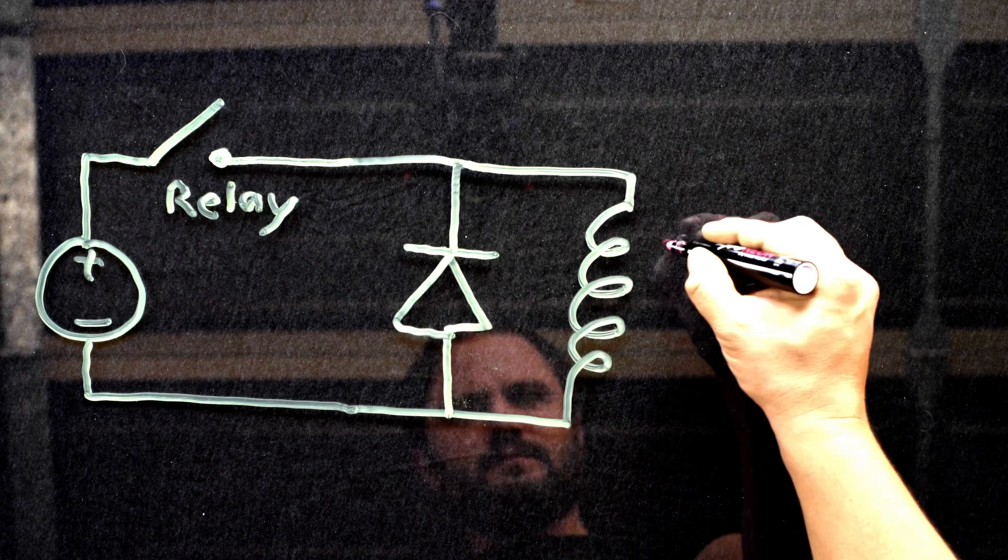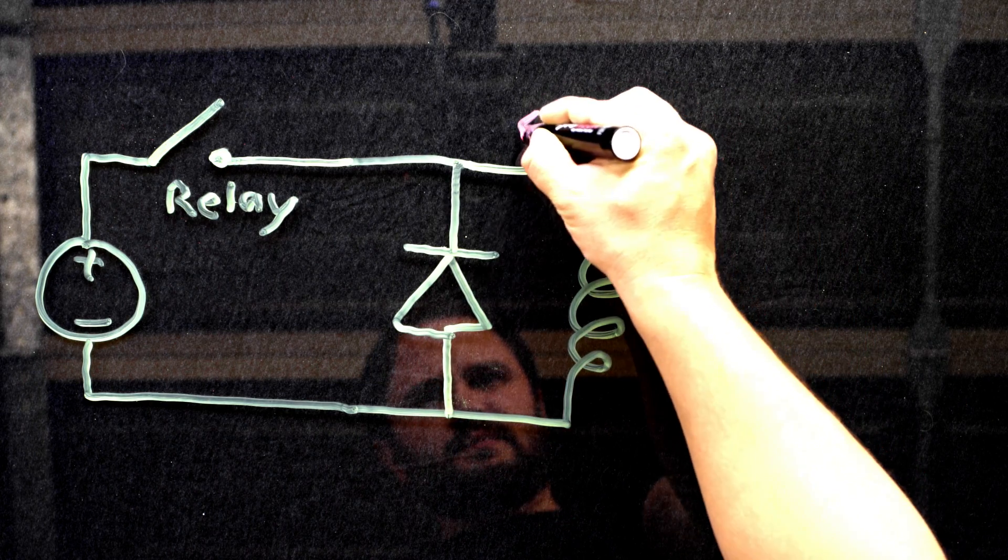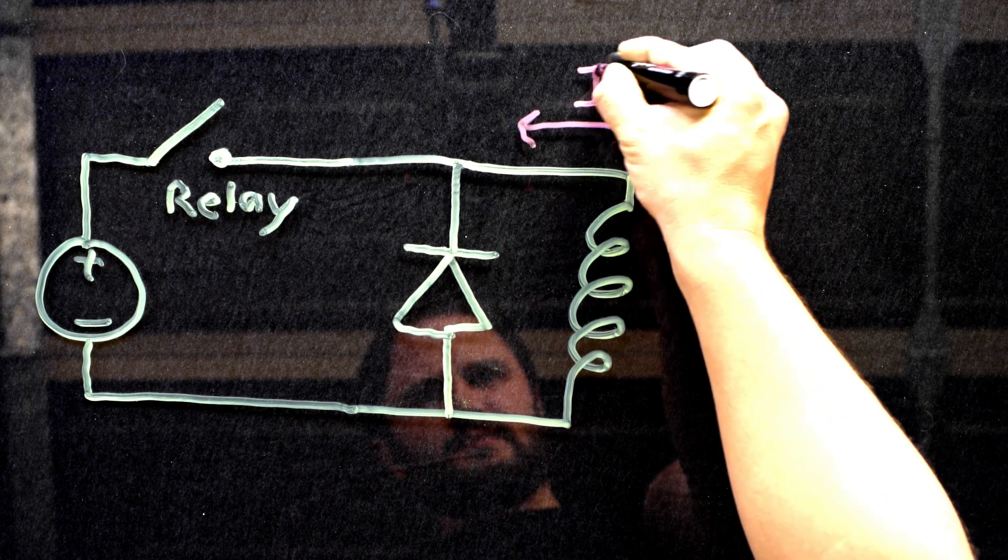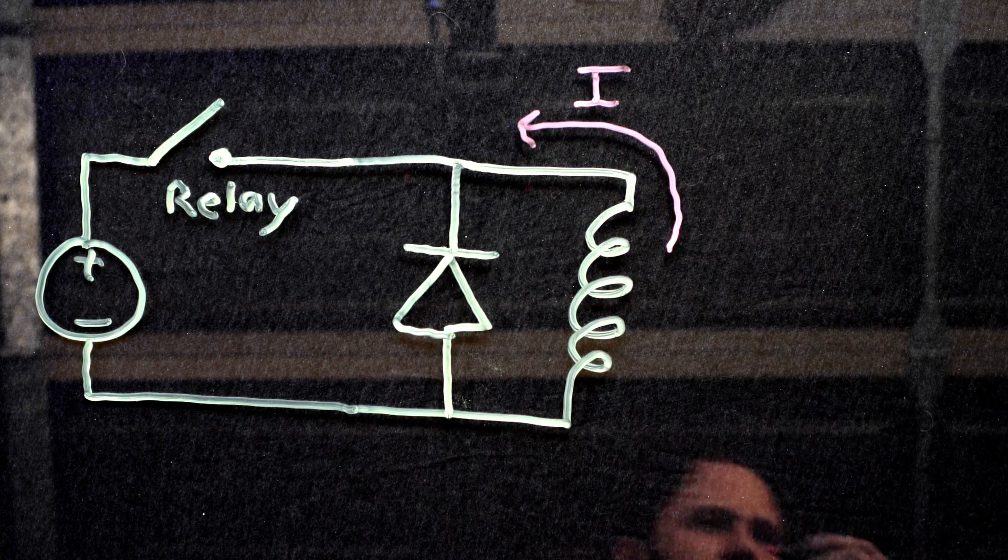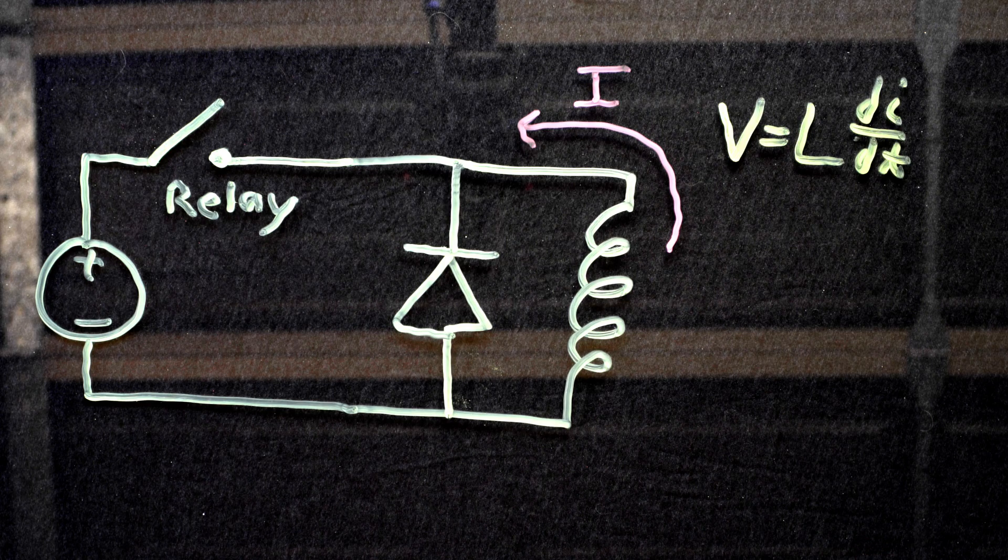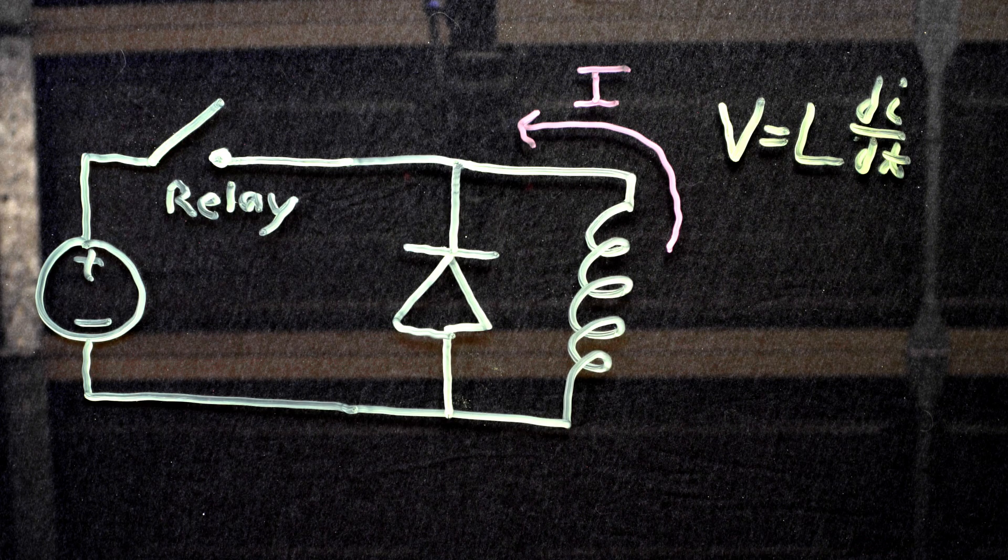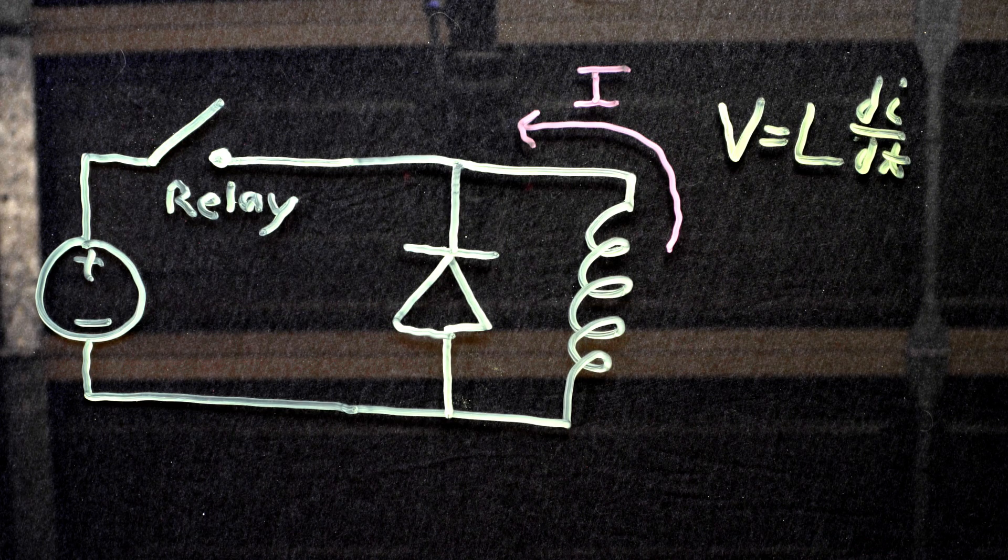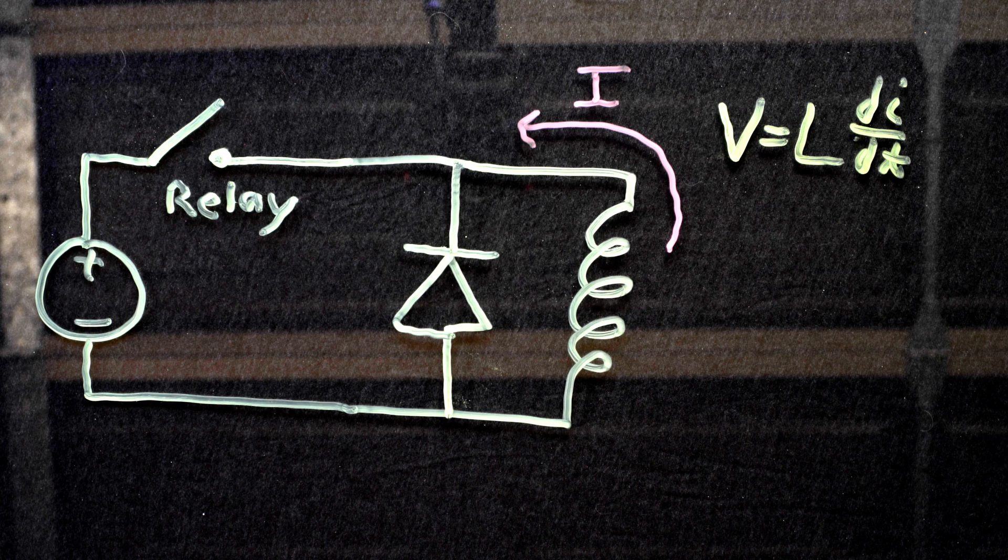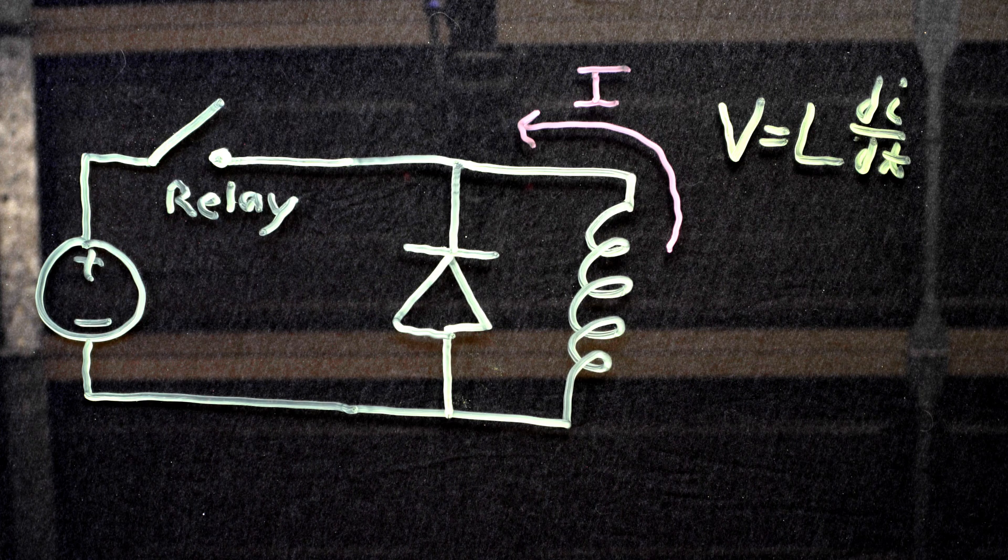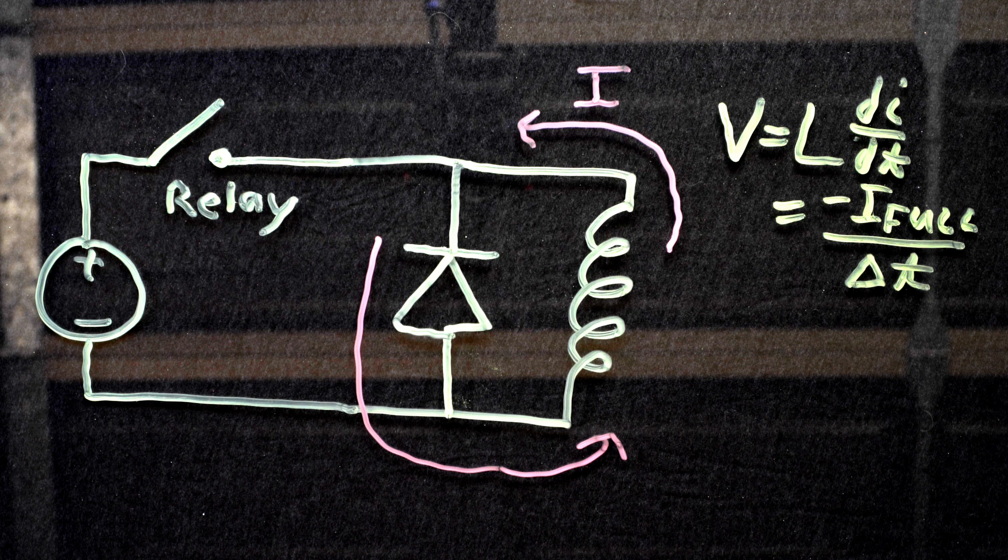However, once the relay clicks off and current is disconnected, our solenoid valve has a voltage spike in the opposite direction. Remember, it was a negative voltage according to the inductor equation. And at this point, instead of the voltage going to the negative wire, it will loop through the snubber diode and loop around until it is dissipated. Thus, the snubber diode protects the rest of the circuit from the voltage spikes.